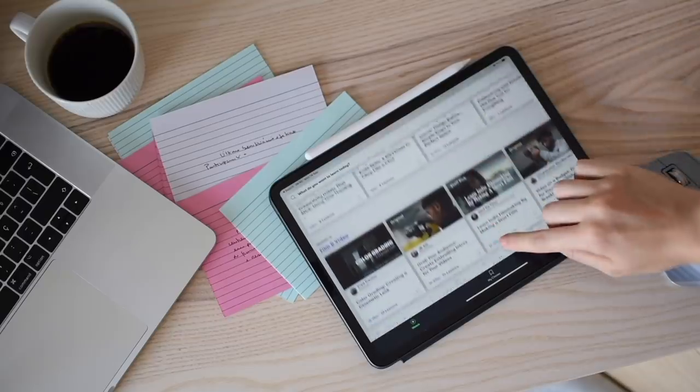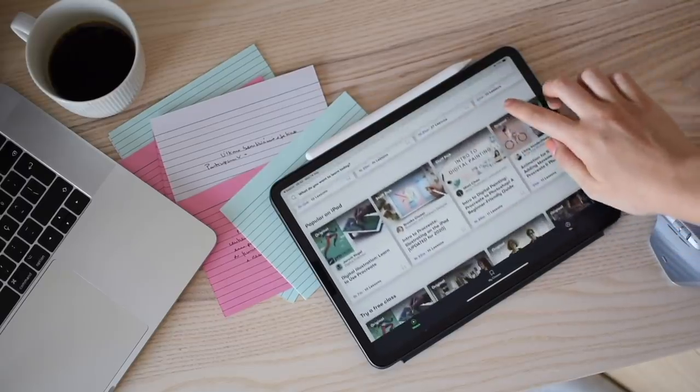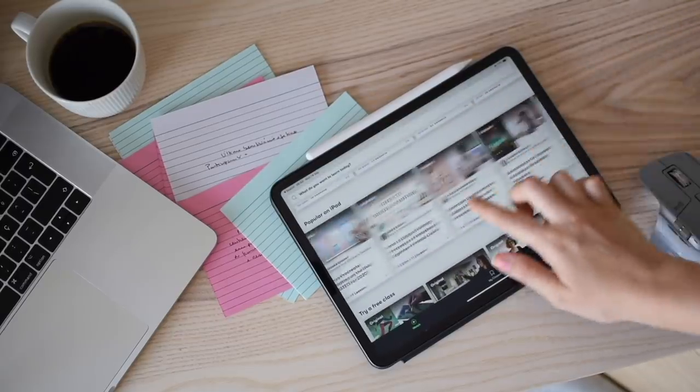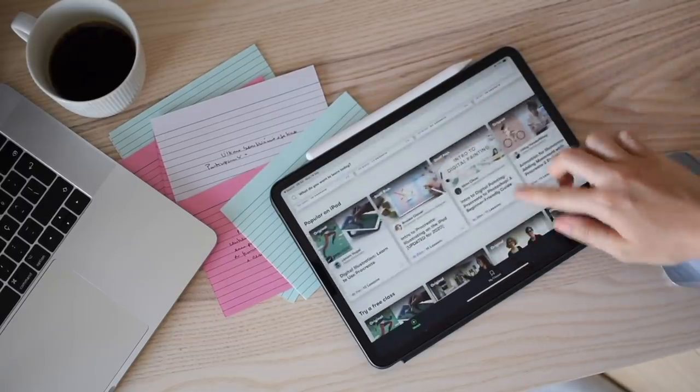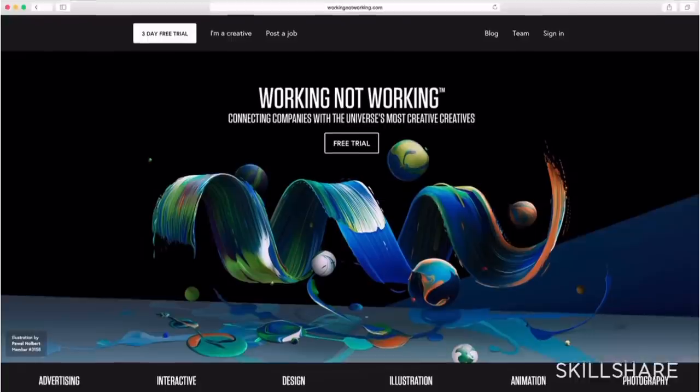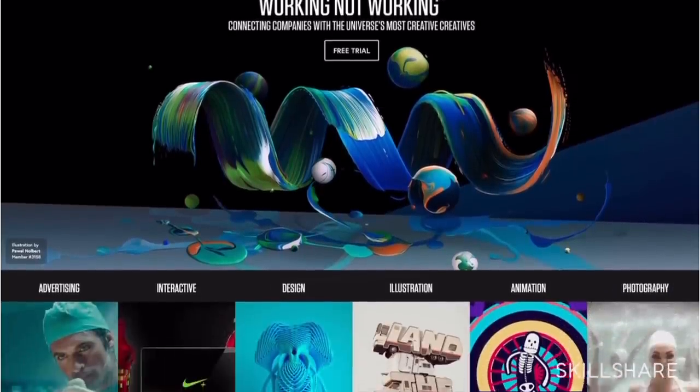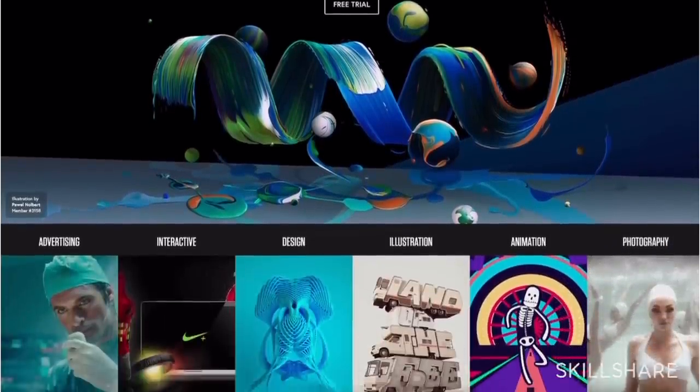And even if you're not willing to start paying that price per month, that's really not a problem because for a limited time, the first 1000 people using the link in my description box will get you a free trial of Skillshare Premium Membership.